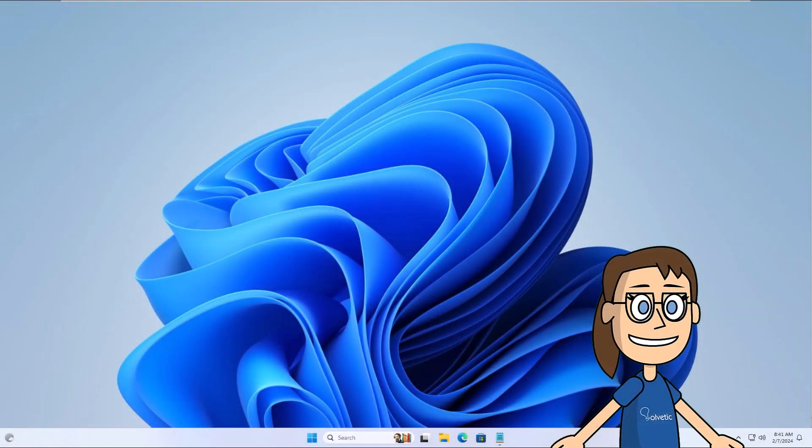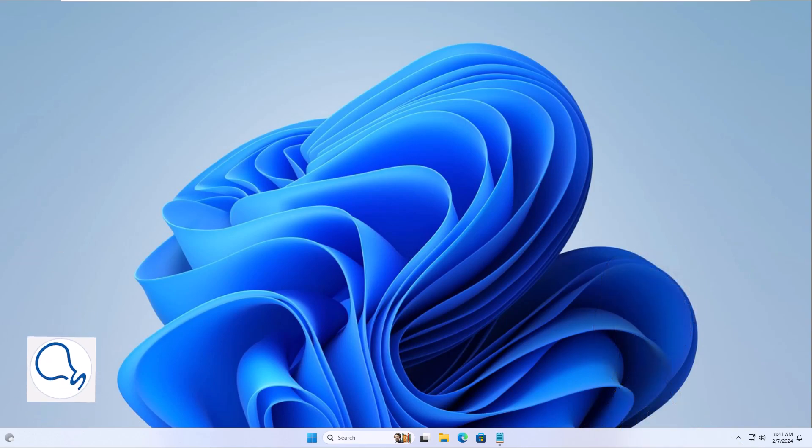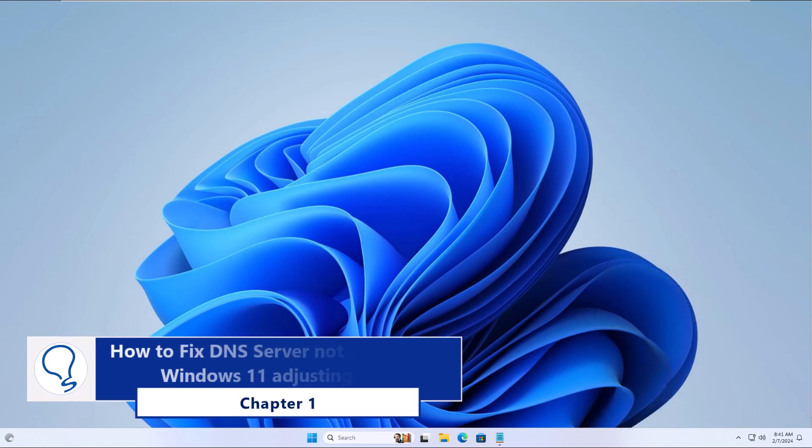Today in Solvetic we will see how to fix DNS server not responding Windows 11. Chapter 1: How to fix DNS server not responding Windows 11 adjusting DNS.